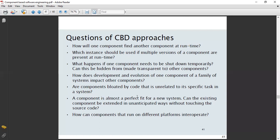If a component is almost a perfect fit for a new system, can the existing component be extended in an unanticipated way without touching the source code? That is also an important question. How can components that run on different platforms interoperate? This is associated with interoperability, which we have seen as one of the technical drivers in component-based development in previous lectures.